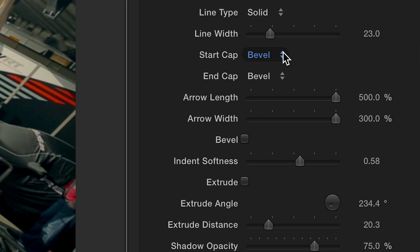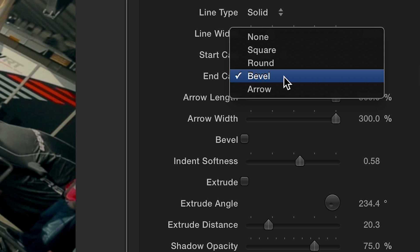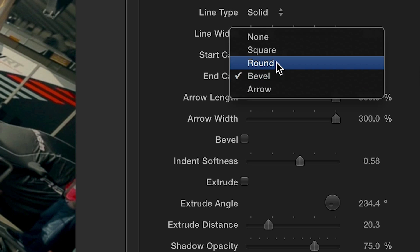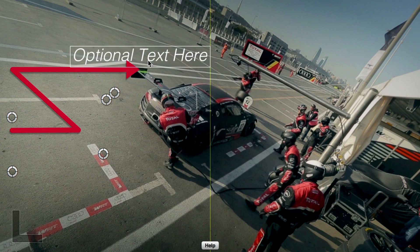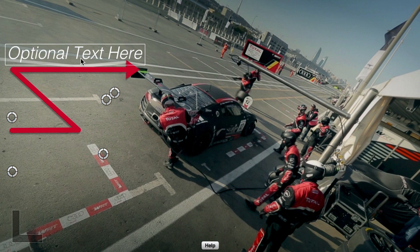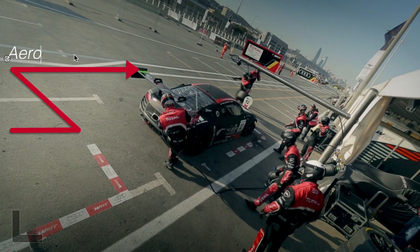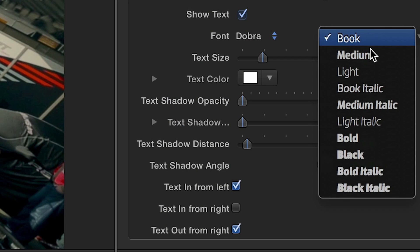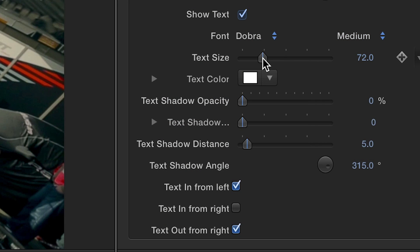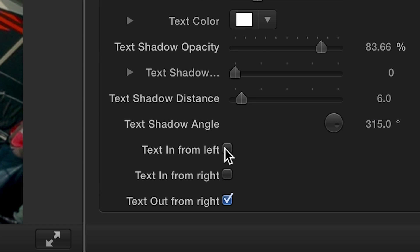The next set of menus allow you to choose a cap for the ends of the brackets. Click in the viewer to add some text, with further controls available back in the parameters. And lastly, you can choose to include a text animation.